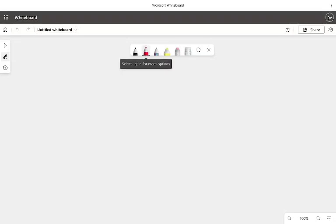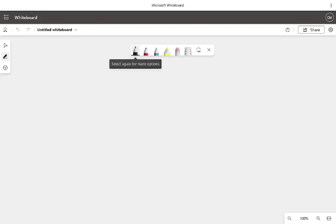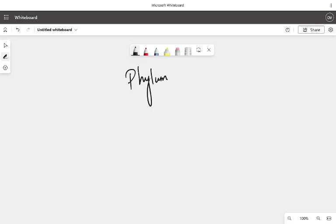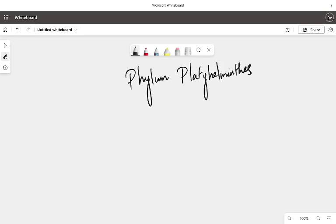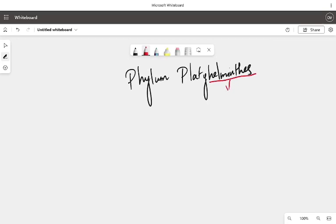Hello my dear kiddos, warm welcome to the session. I hope you all are doing very good. Today we are going to see a very interesting phylum — Phylum Platyhelminthes. What is the meaning of Platyhelminthes? The word 'helminthes' refers to worms, and 'platy' means flat. So basically we are going to learn about the flatworms.